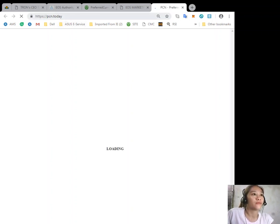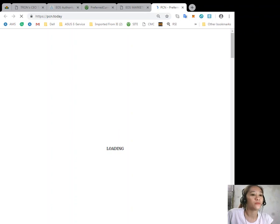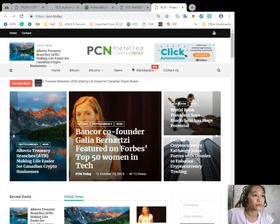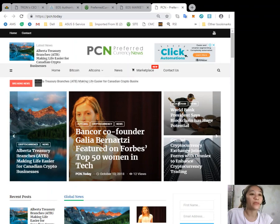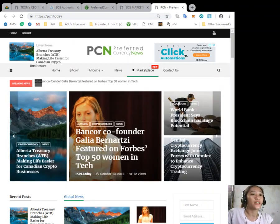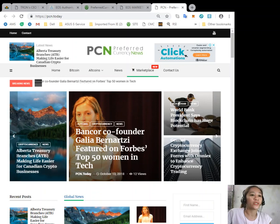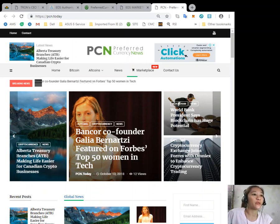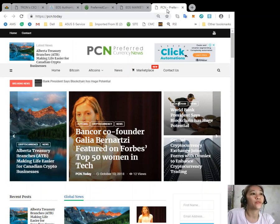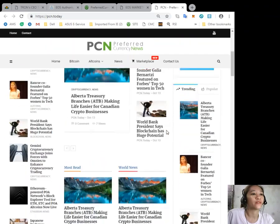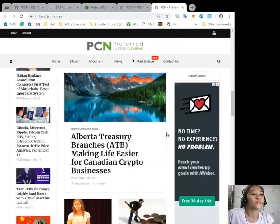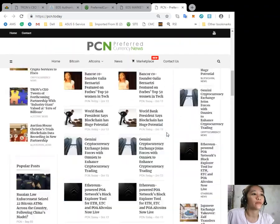You can go to bcn.today to get the latest news on blockchain. At bcn.today you can get the latest news on EOS, Bitcoin, altcoins, and other cryptocurrencies.